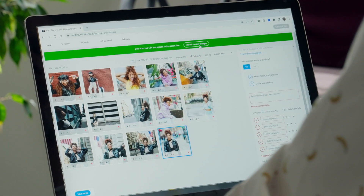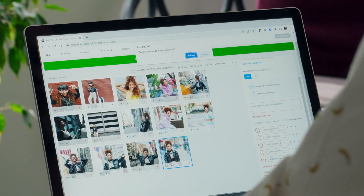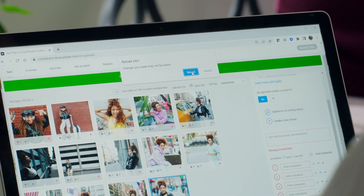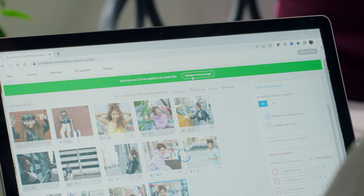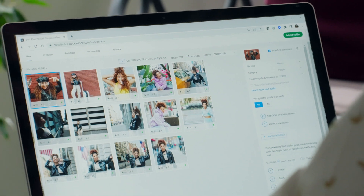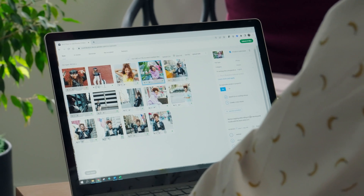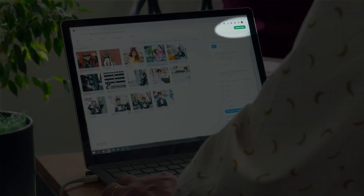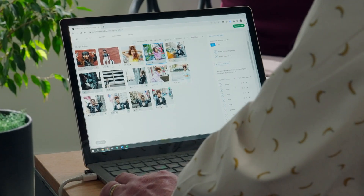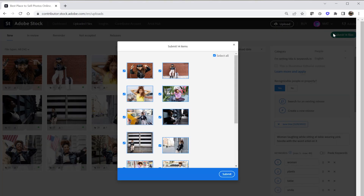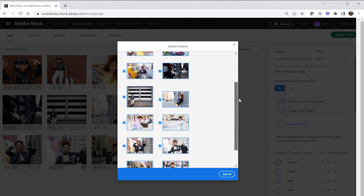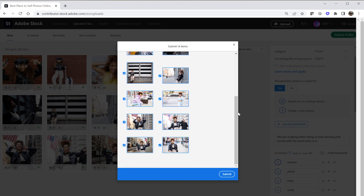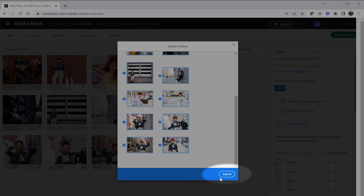Assuming that you accurately filled out the CSV file, you should see the keyword and release information has populated under your asset preview images. You should also see a green dot indicating the asset is ready to be submitted for review. An additional confirmation of a successful CSV upload is a green button in the upper right corner advising you to submit the number of files you have ready to go. Once the button is clicked you're gonna see the final preview of the files that you're about to submit. Take a quick moment to confirm that they're what you want to submit and if they are, click the button at the bottom that says submit.